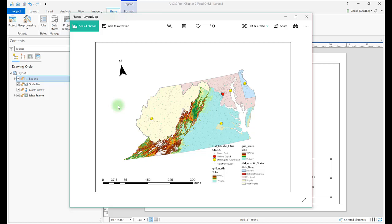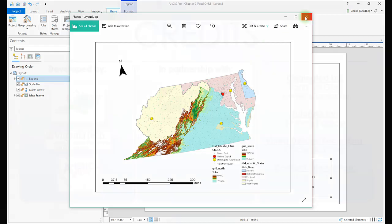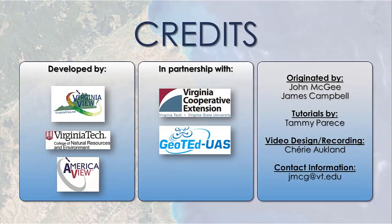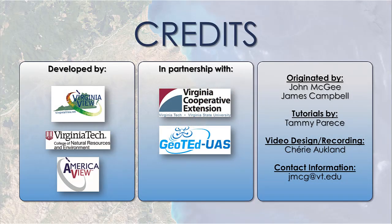There are many other file formats and export options, and there are also many techniques associated in designing a professional-looking map layout that we do not cover here. This chapter concludes the introduction to ArcGIS Pro basics. Chapters 10 through 25 will cover remotely sensed imagery and use of Landsat 8 scenes within ArcGIS Pro for display and analysis.